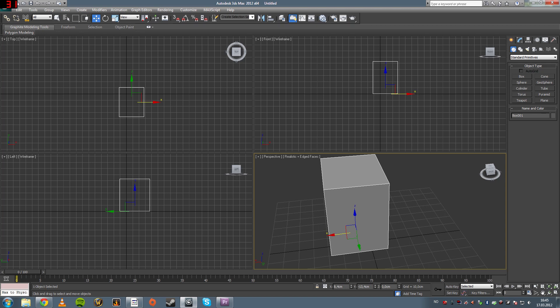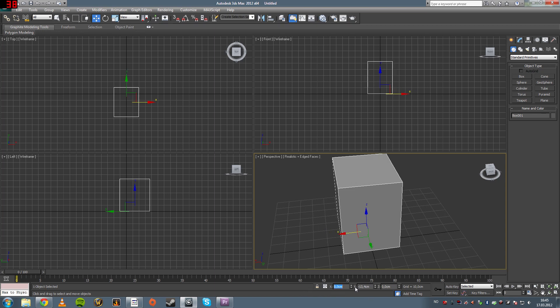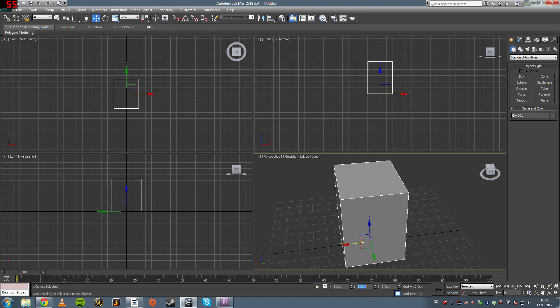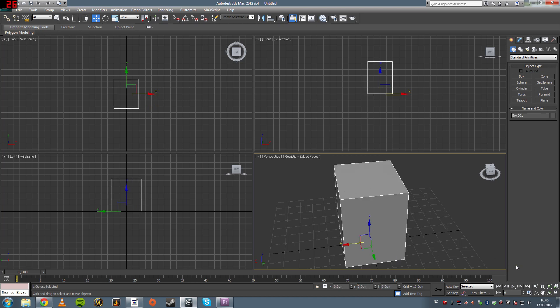You can also select the origin of where you want the object in the world through this coordination interface down here. So I'm going to center the object to the world. That means 0, 0, 0. So now it's in origin.